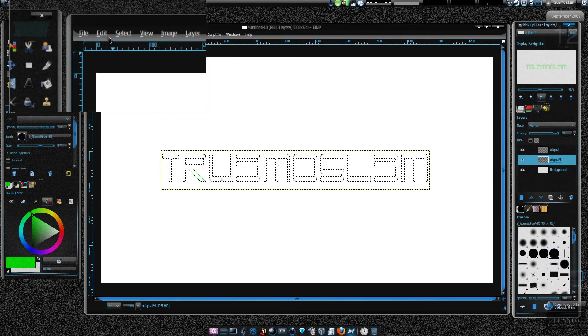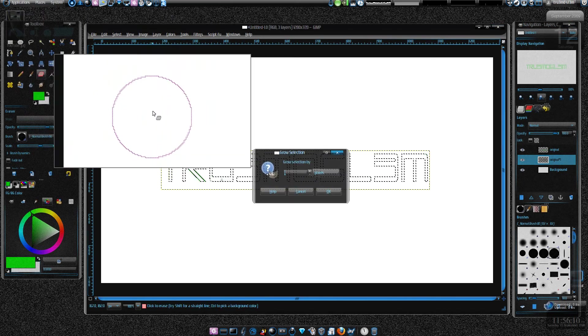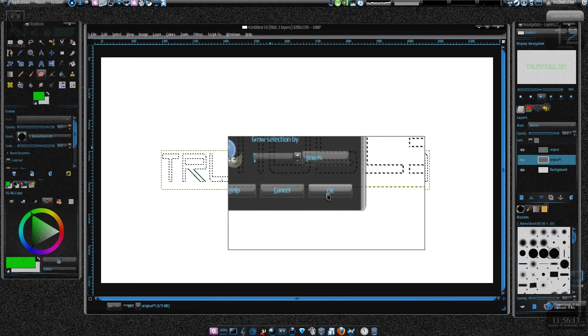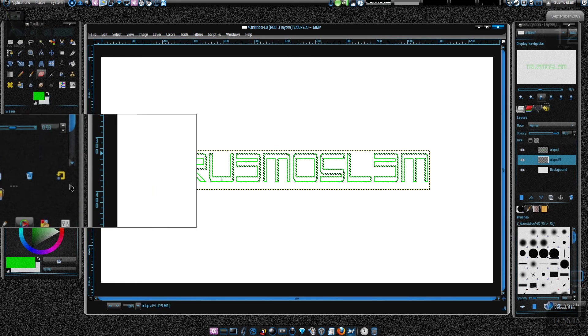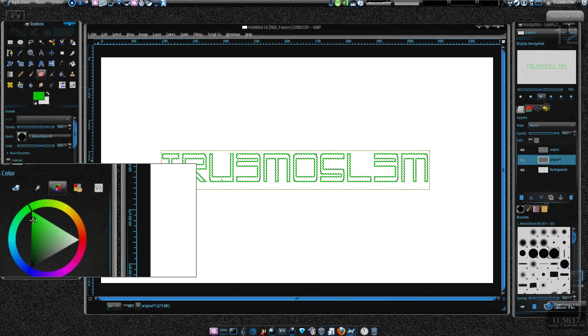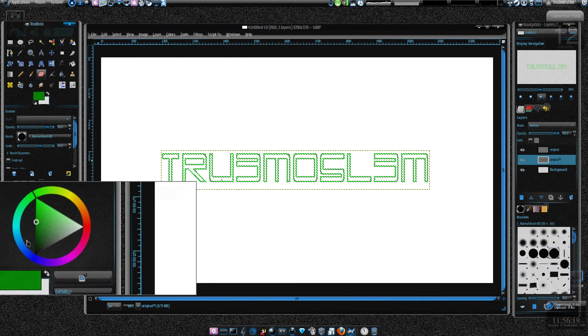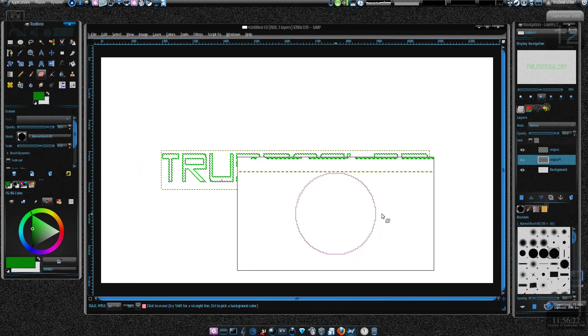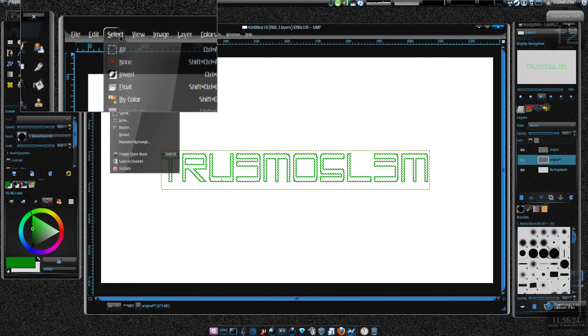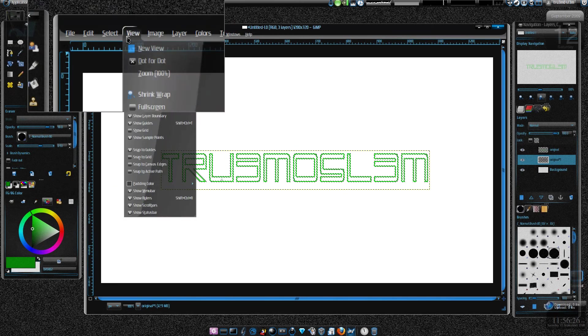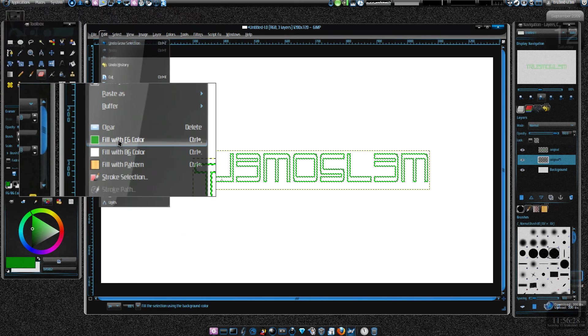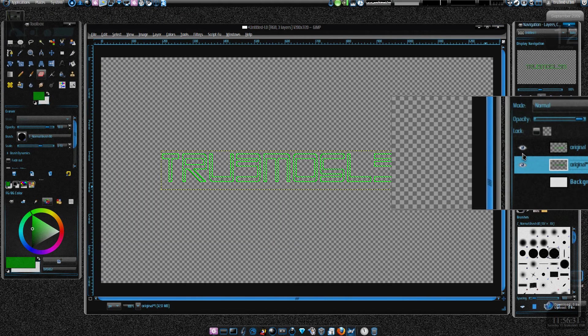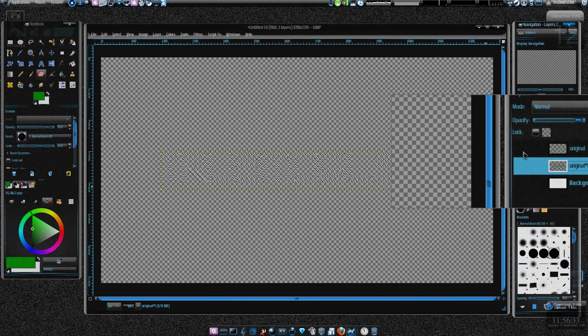Let's grow the selection by one pixel. And just take a darker color than the one that we used before, and again fill it. Edit, fill the selection with that darker color. So this is how it looks like now.